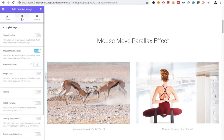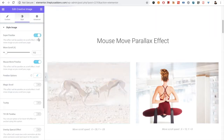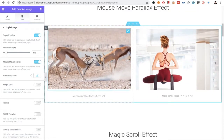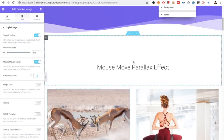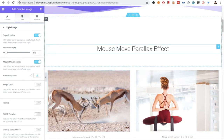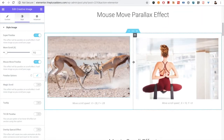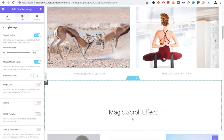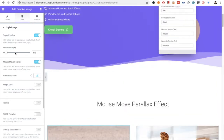Let's go to the Style tab. There are various options. First of all, we have a Super Parallax option. If you turn it on, you will see an effect on scroll — you can see the image is moving when you scroll. It's going left to right. You can adjust the magic scroll effect.